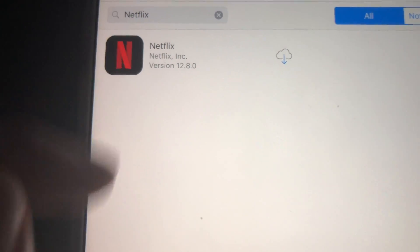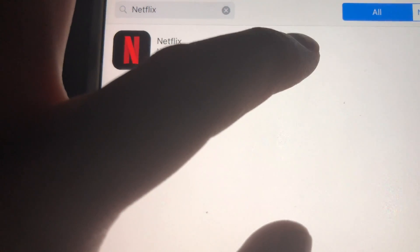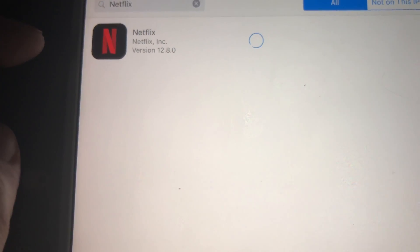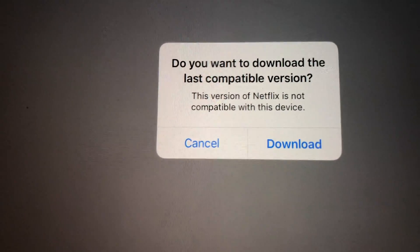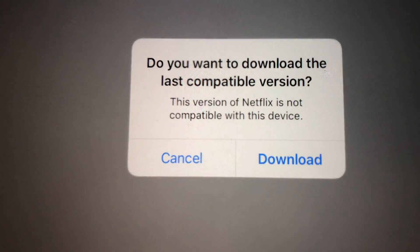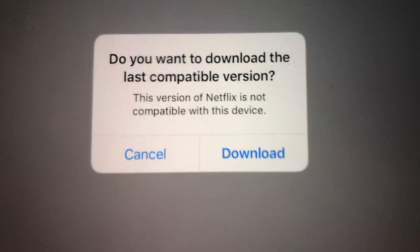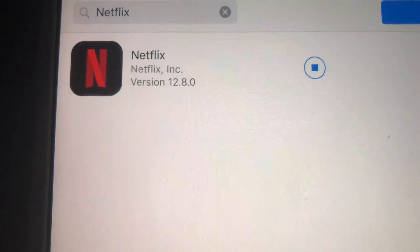So right here it's on the 'Purchased' tab. You should see a prompt asking 'Do you want to download the last compatible version?' — go ahead and hit yes to download it.